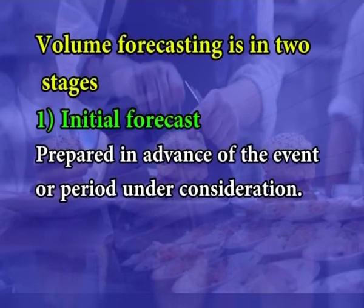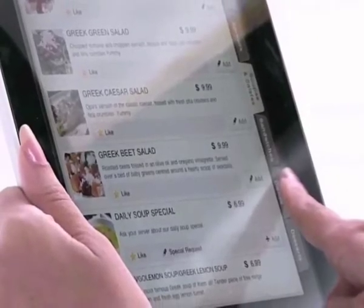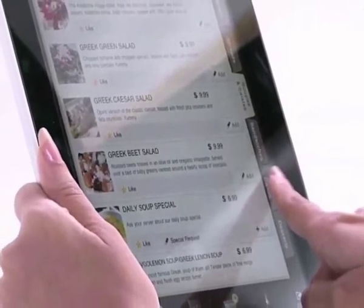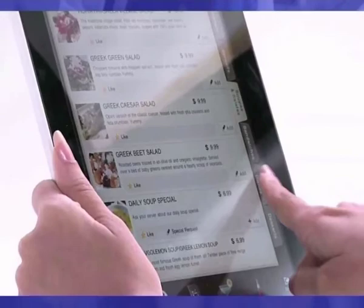Volume forecasting is in two stages. Initial forecast: prepared in advance of the event or period under consideration. This gives the potential business to be achieved and, later after the event, is compared with the actual trading results to measure the performance. For forecasting, the required information is gathered from past records or sales history. Sales history is the record of the number of portions of each item sold every time it appeared on the menu, obtained from the analysis of the daily sales summary of the restaurant.